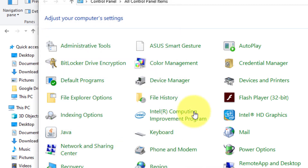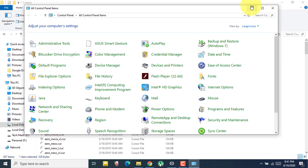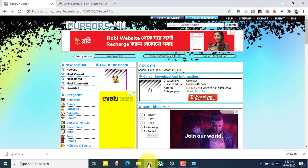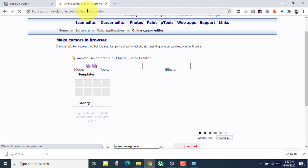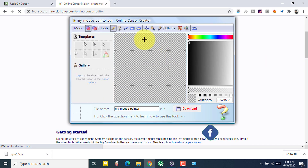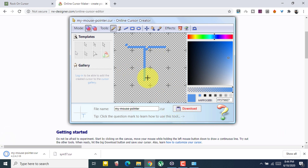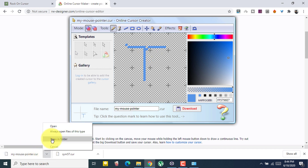If you want to design your own cursor, go to the second website — I'll provide the link in the description. Here you can design the cursor of your choice. After designing it, click Download and your cursor will be downloaded. Copy it and paste it into the same Cursors folder I showed you earlier.